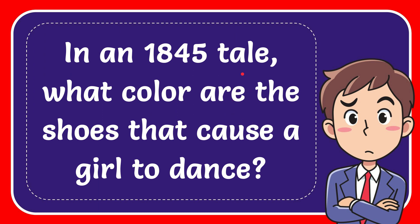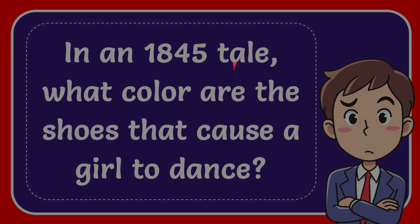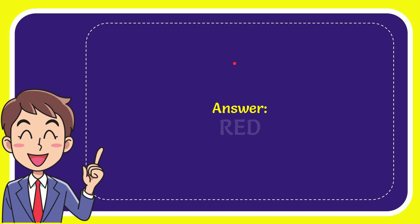In this video I'm going to give you the answer for this question. The question is, in an 1845 tale what color are the shoes that cause a girl to dance? Now I give you the answer for this question and the correct answer is red. Well that is the answer for the question, red.